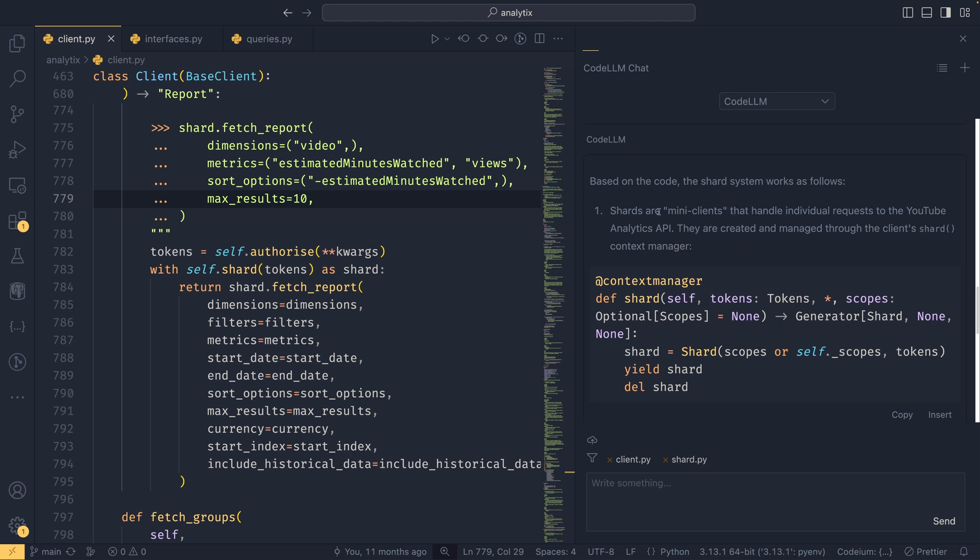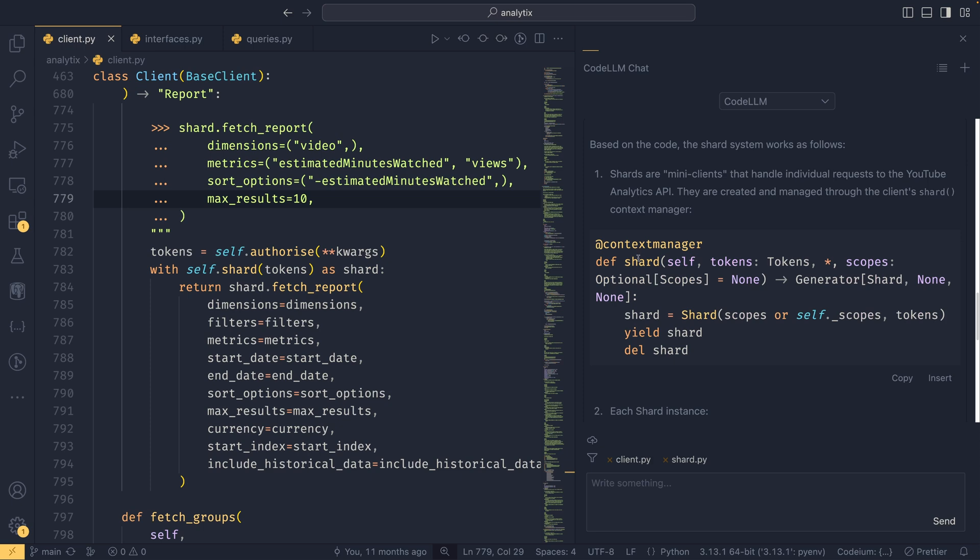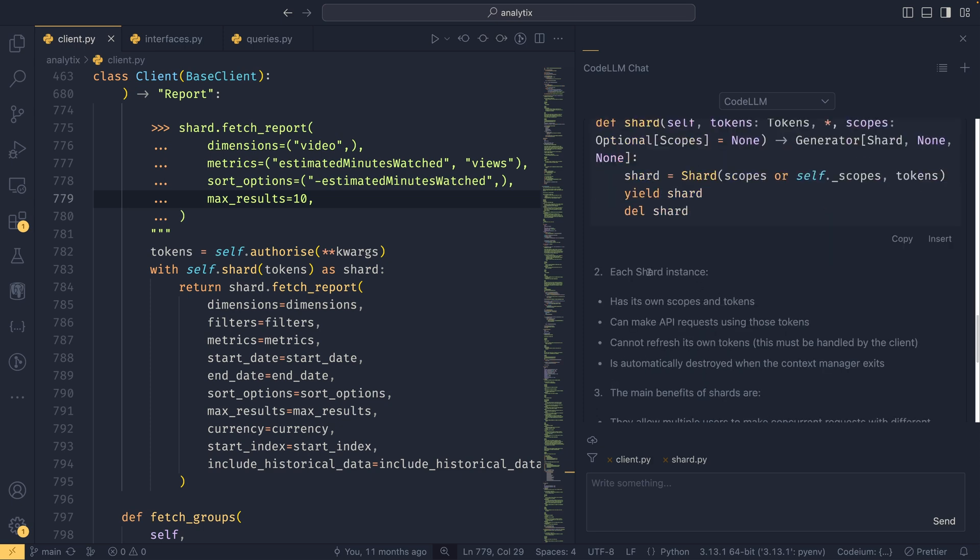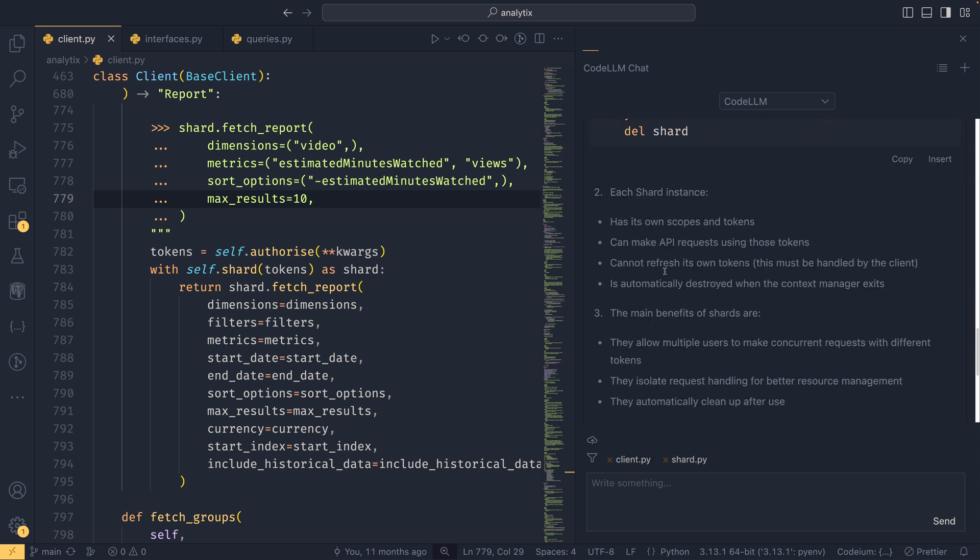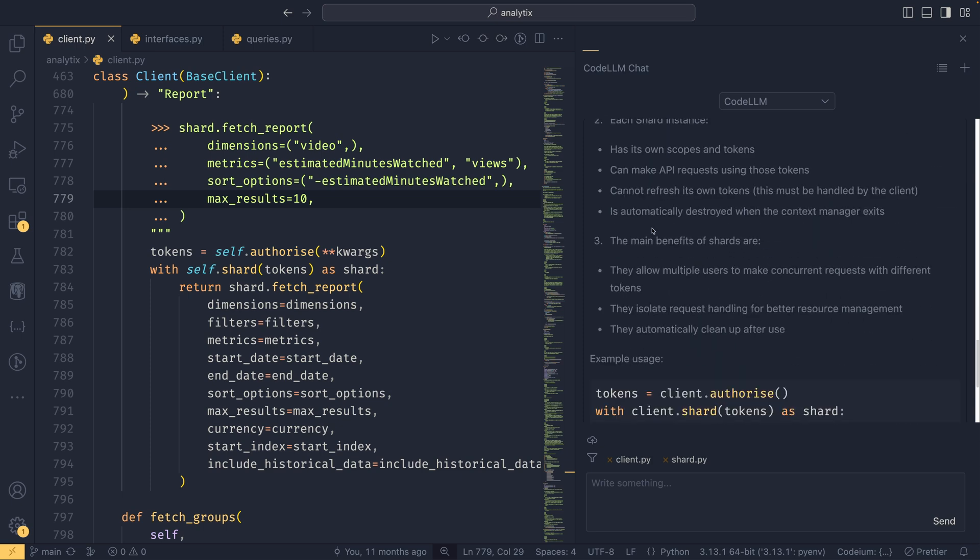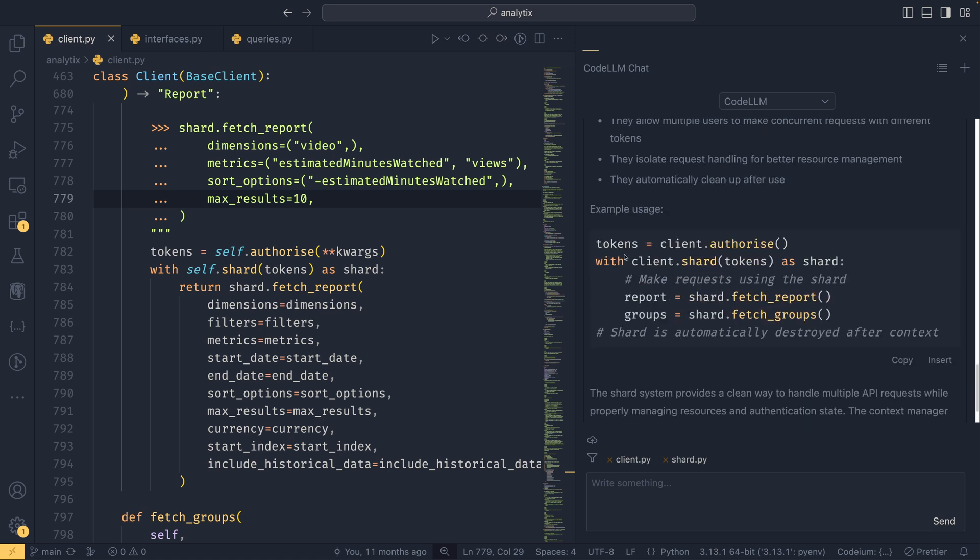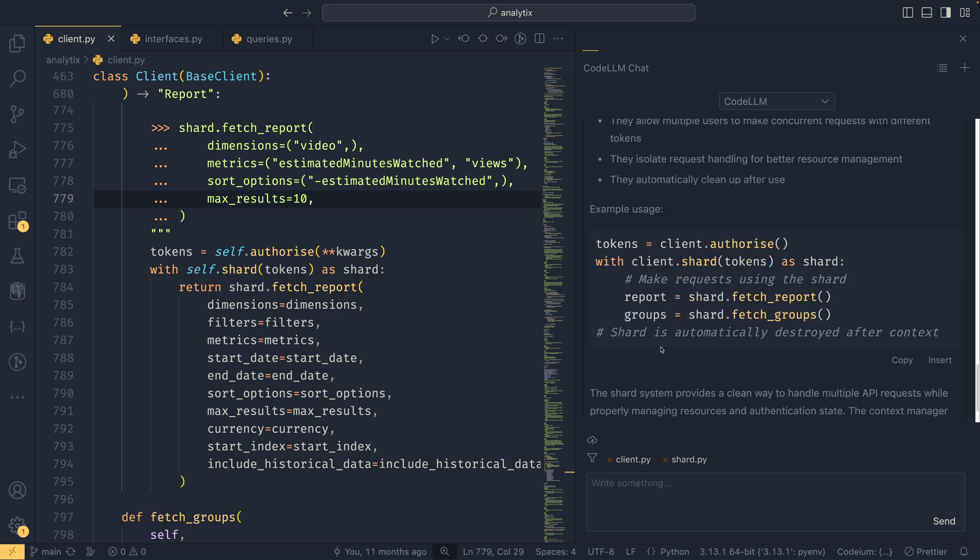Now it will be able to use the shard.py to find the implementation and also use client.py if it feels necessary to explain its usage. I think it is doing so here. We can see the shards are mini-clients—this is taking it largely from the documentation because the documentation describes them as mini-clients. There's this example here, it tells you what each shard instance has, the benefits of them, and an example usage. In this particular instance, analytics is quite well documented, but I've had a lot of success using this to explain code in my workplace which is largely not documented at all.